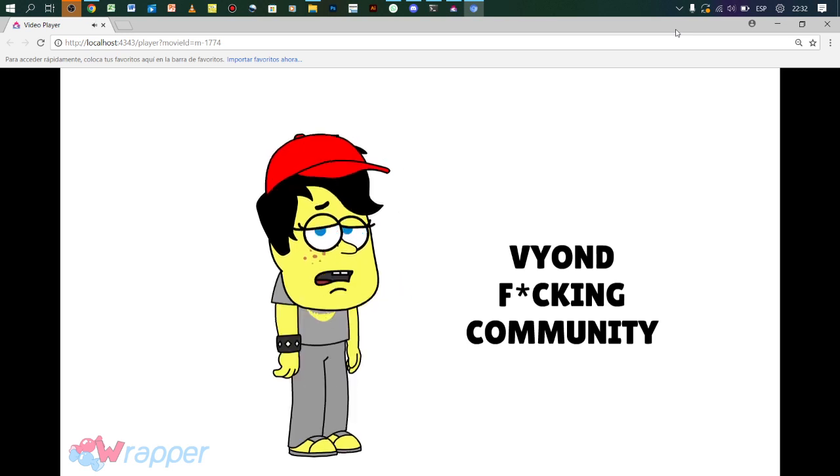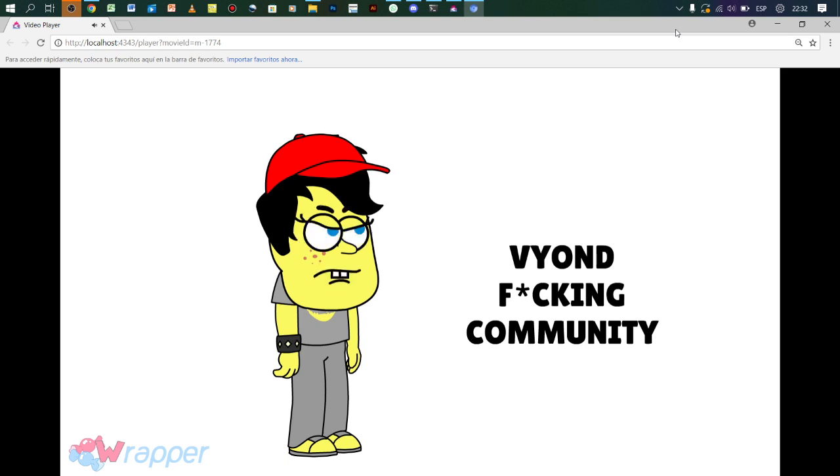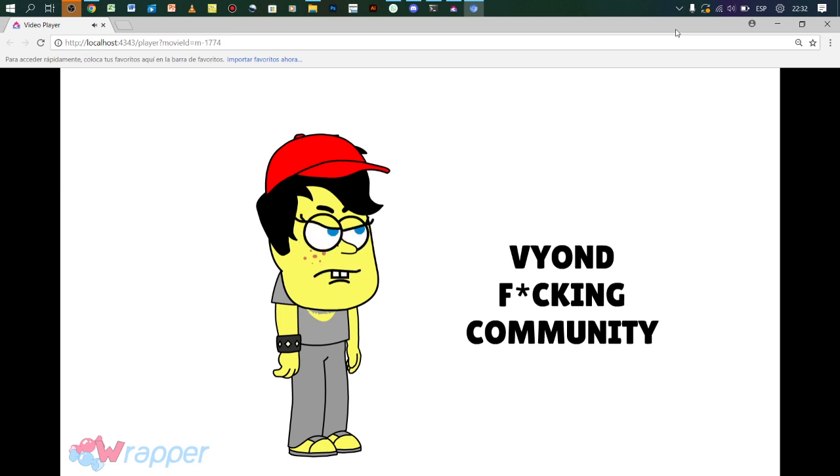Sorry about that guys, I'm just having rage. But anyways, fuck this community, and fuck everything. I'm glad I left that for good while I still can make some wrapper offline videos.